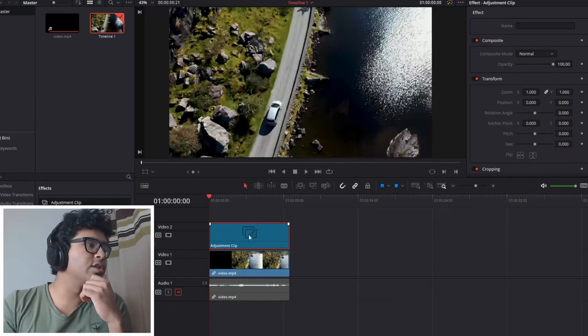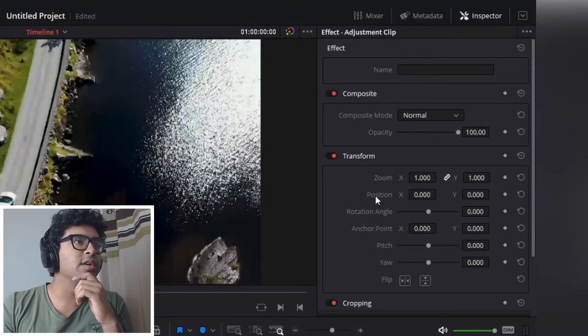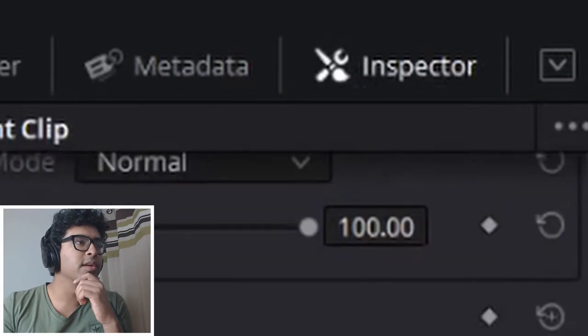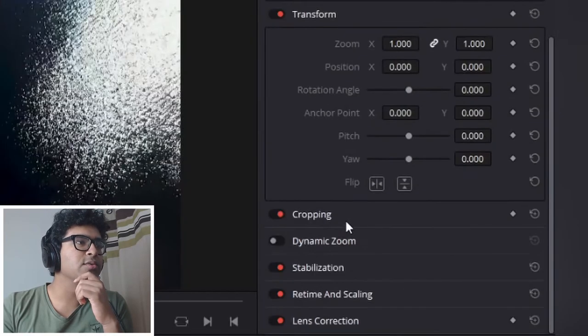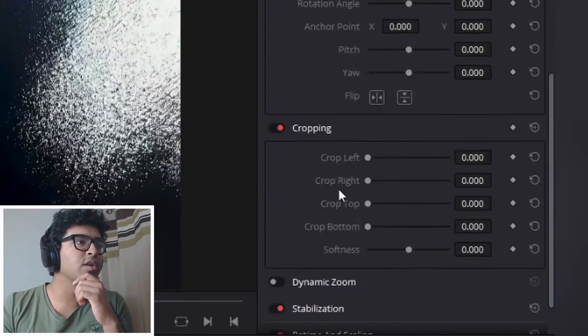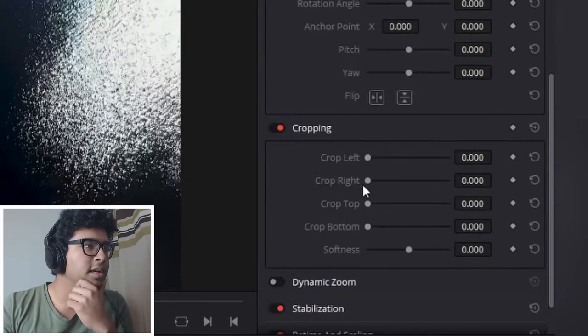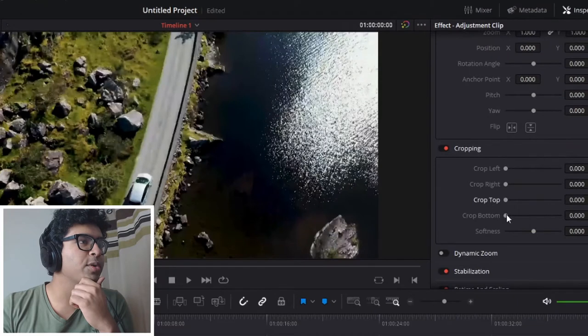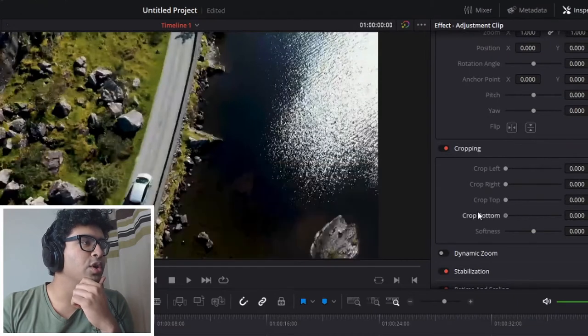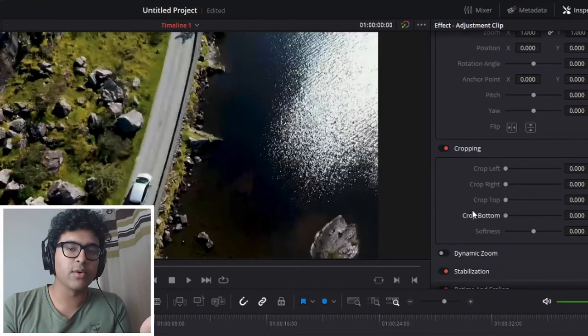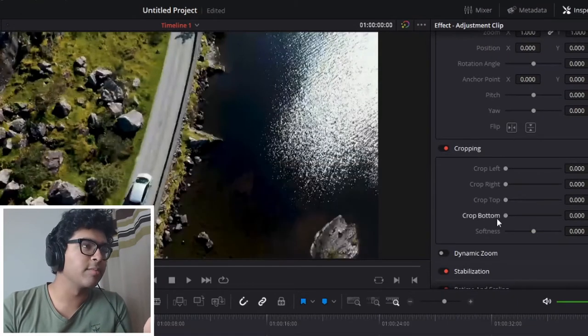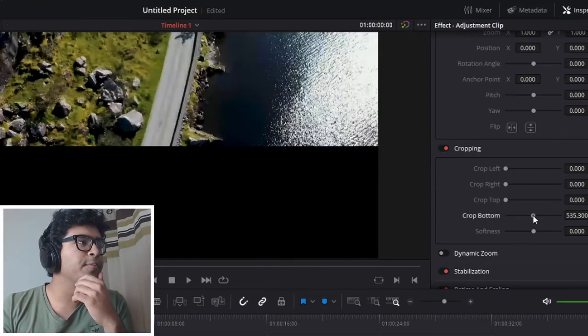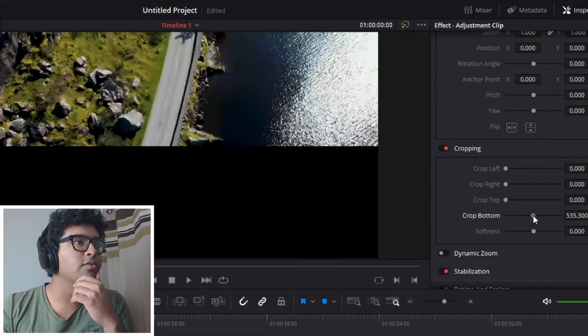Now we're going to go to this adjustment clip. We're going to scroll down in the Inspector tab—you can toggle it at the top here. You can scroll down, double-click Cropping, and you can see if you move the top and the bottom, we've got our own cinematic bars. So let's move the bottom to halfway.